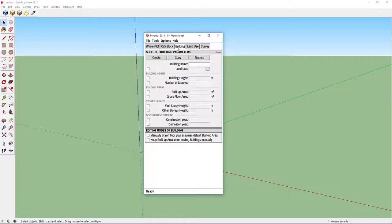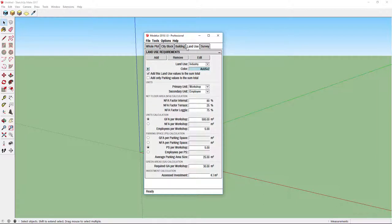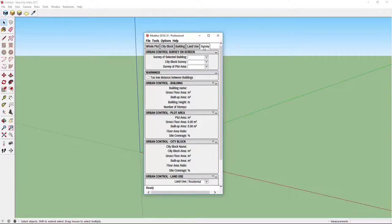Survey tab is a bit different since its purpose is showing calculated data about the model, not changing the parameters.